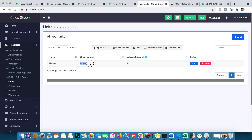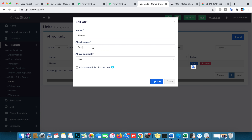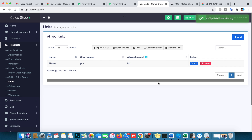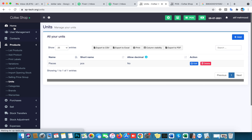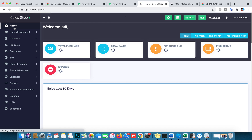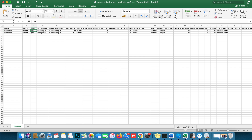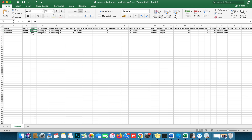It's important that the unit exists in the software first — if the name is wrong, edit the product unit to PCS and save. Now the unit is added. Category and subcategory are auto-generated in the software when you add them in the file, so they will appear automatically.